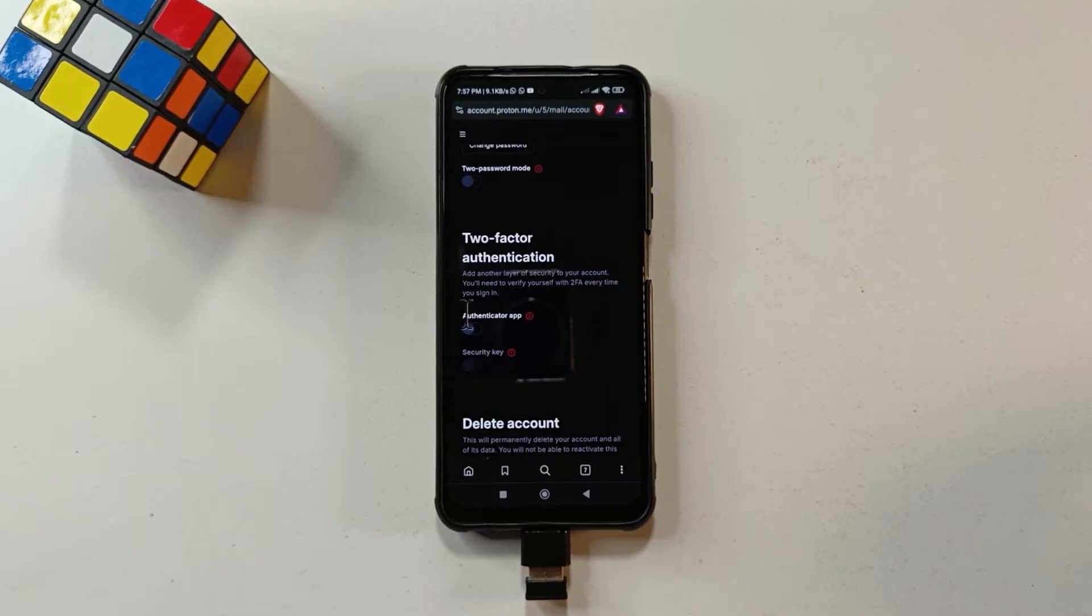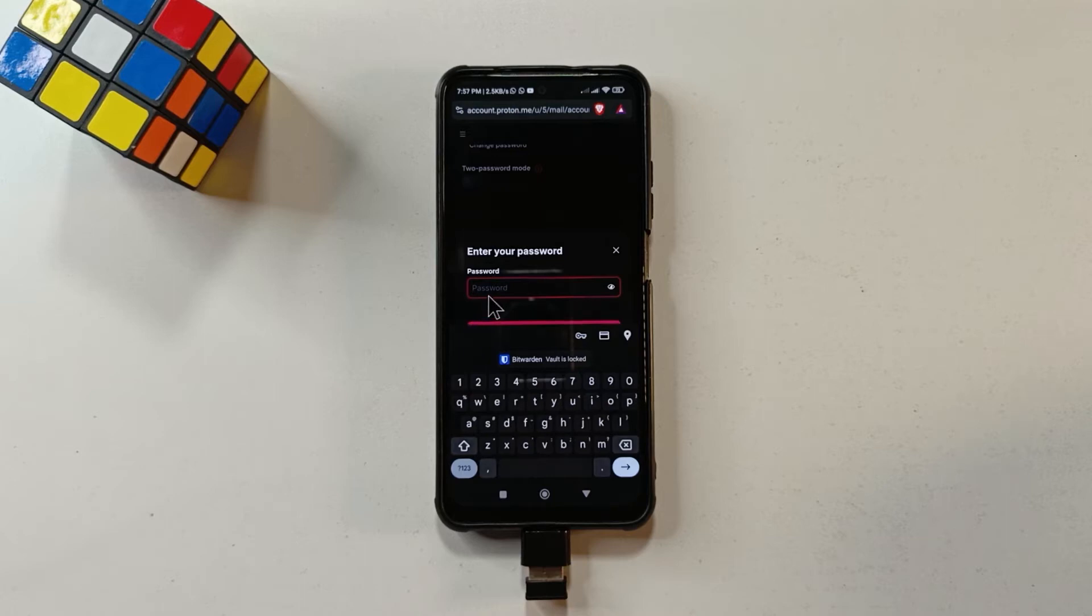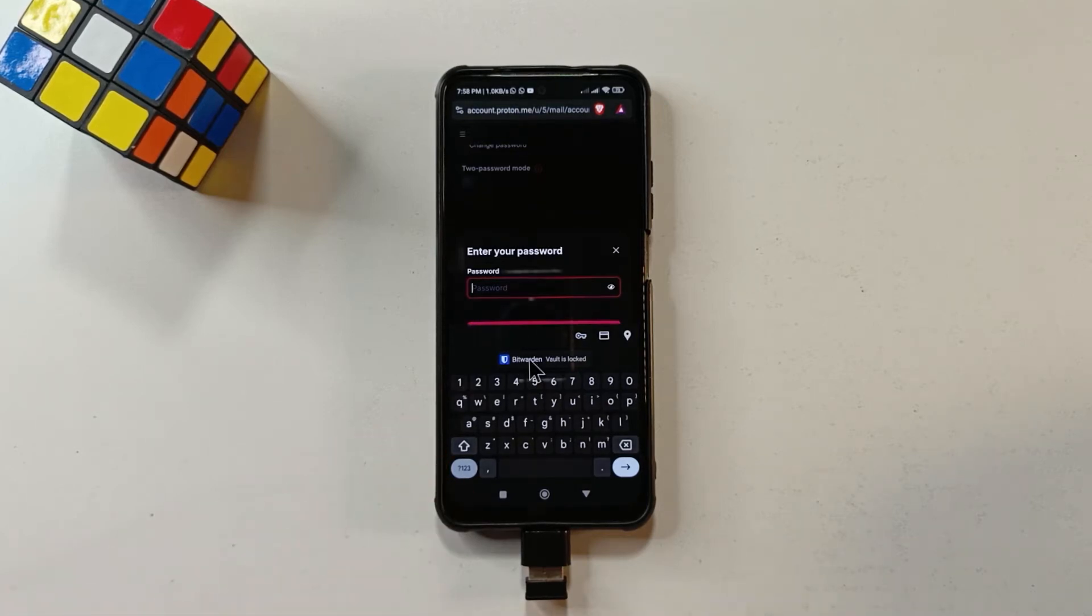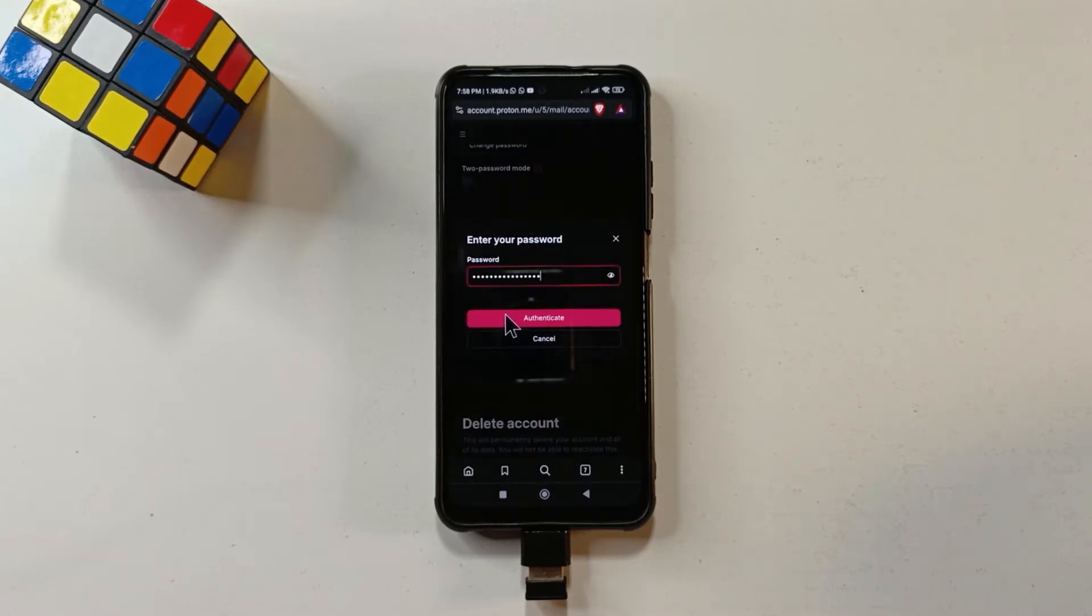Anyways, so when you get here, you tap on this switch to activate it. So it's going to ask you to enter your password, the password to your Proton account. So after entering your password, just tap authenticate.